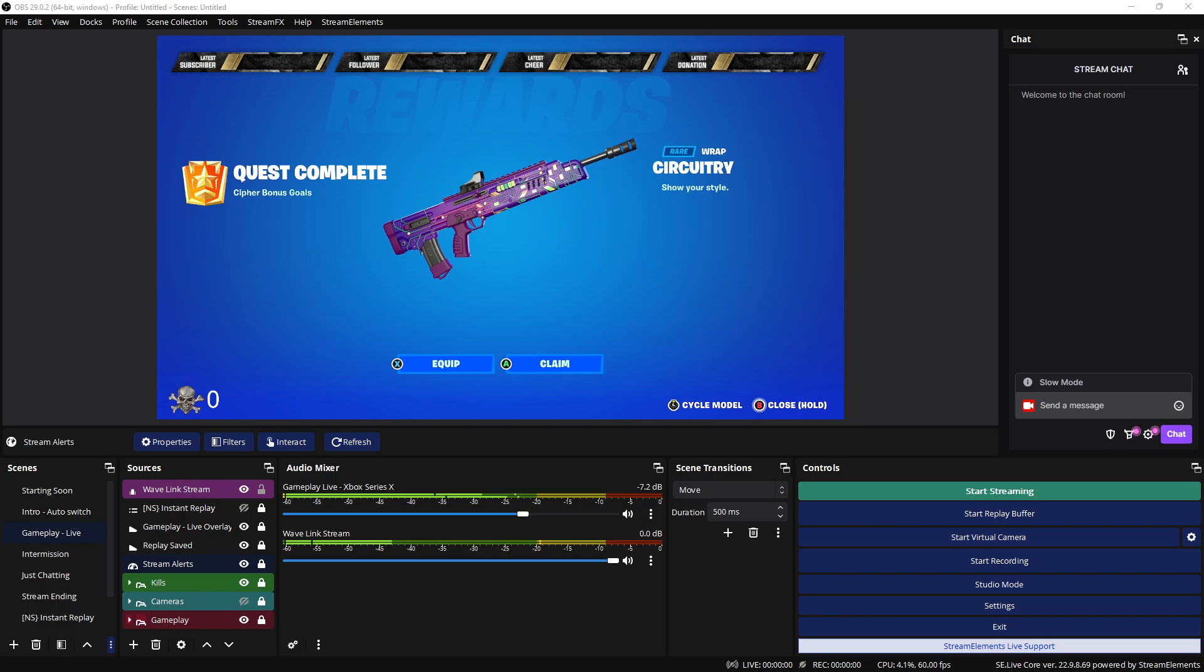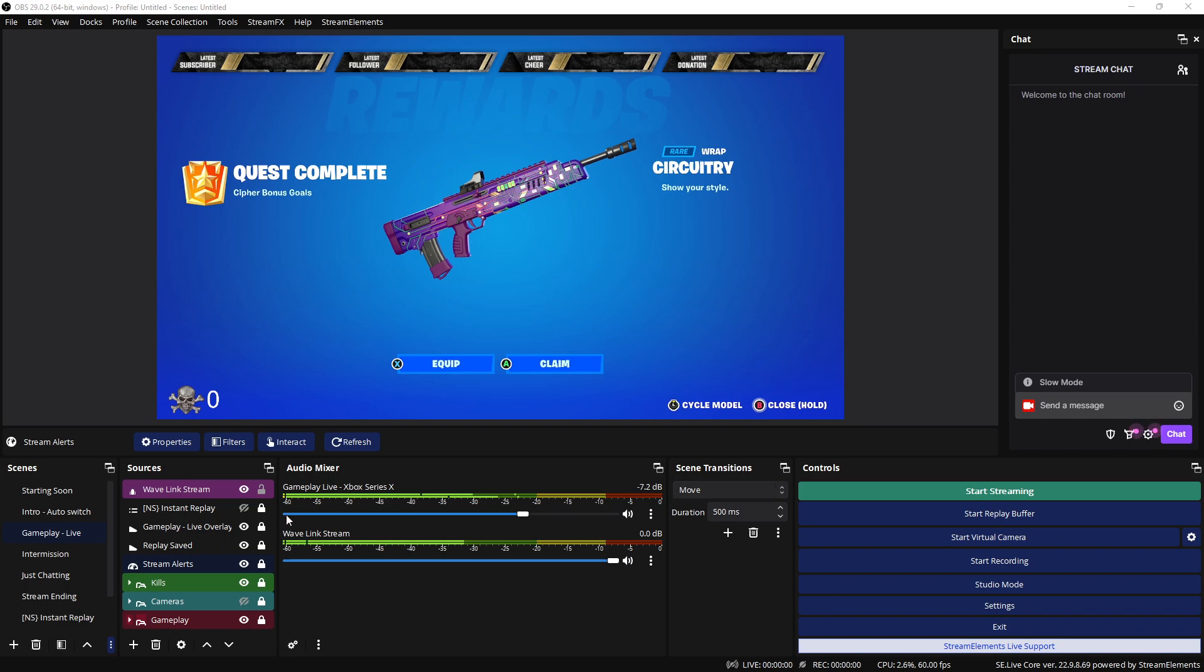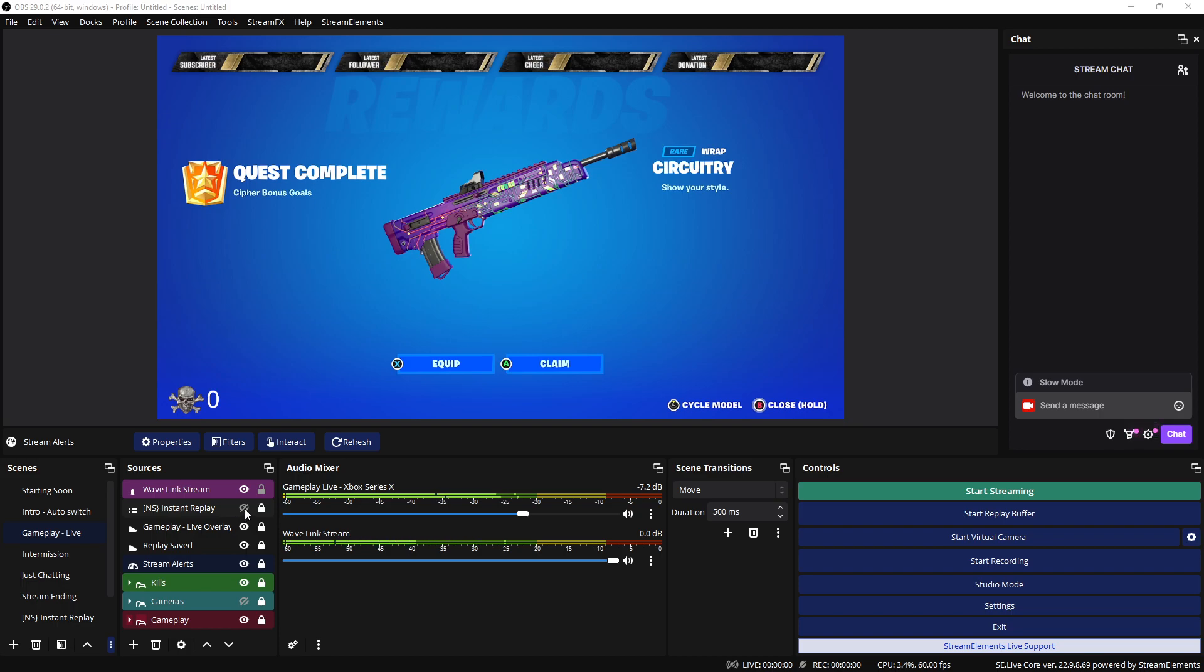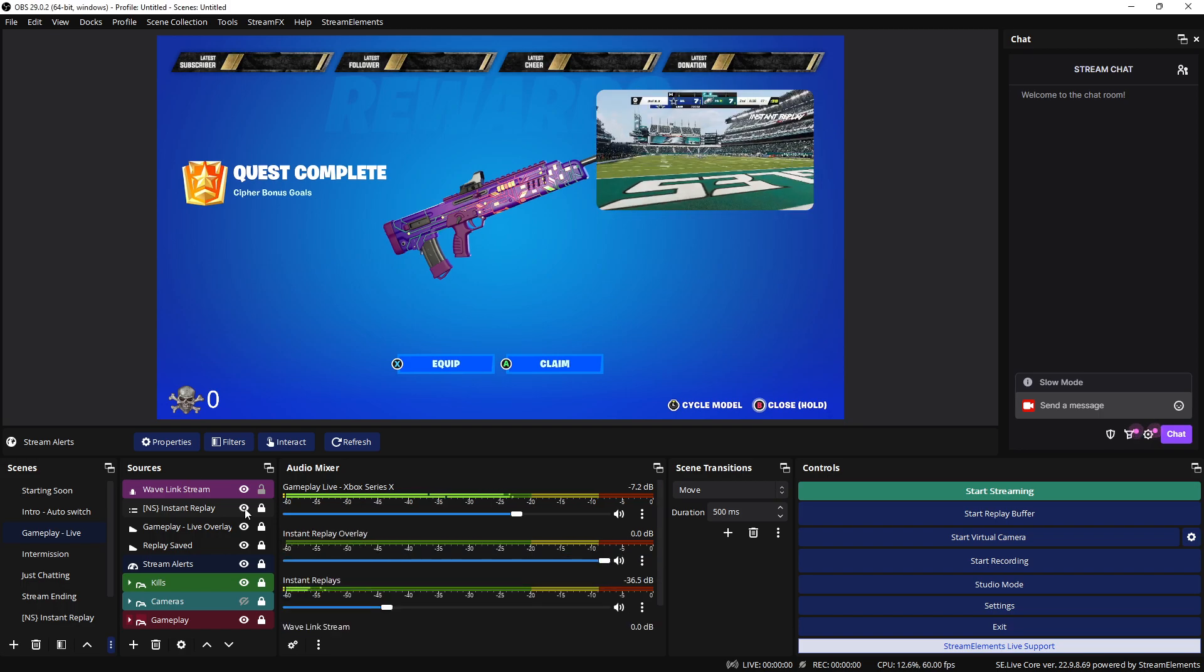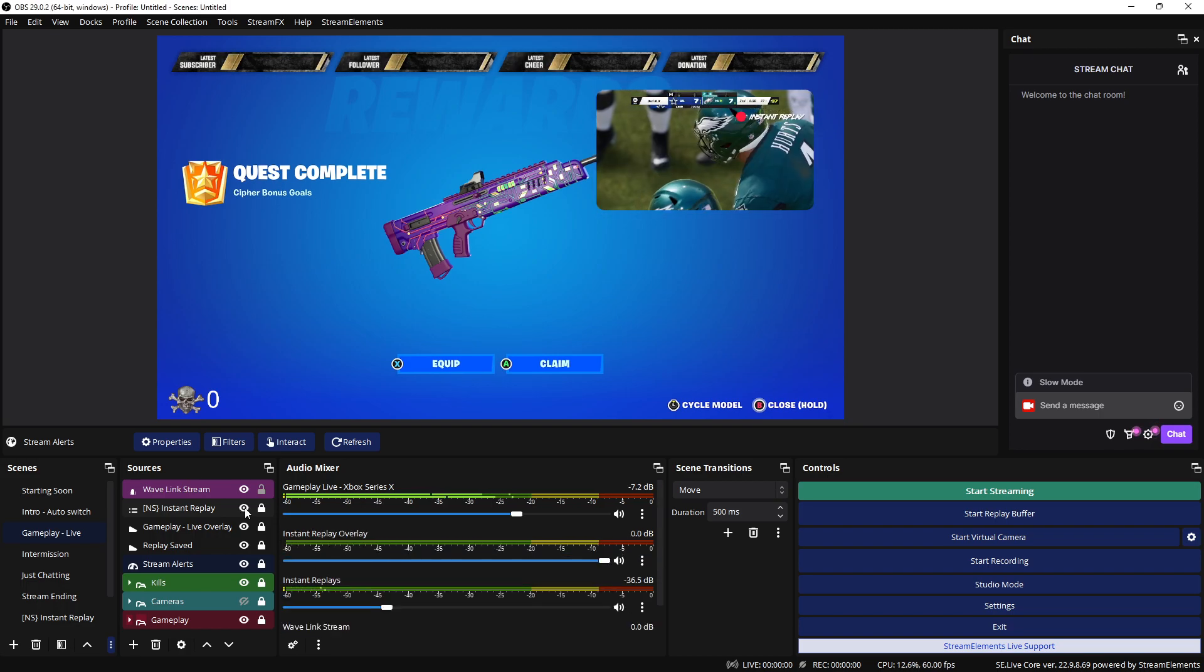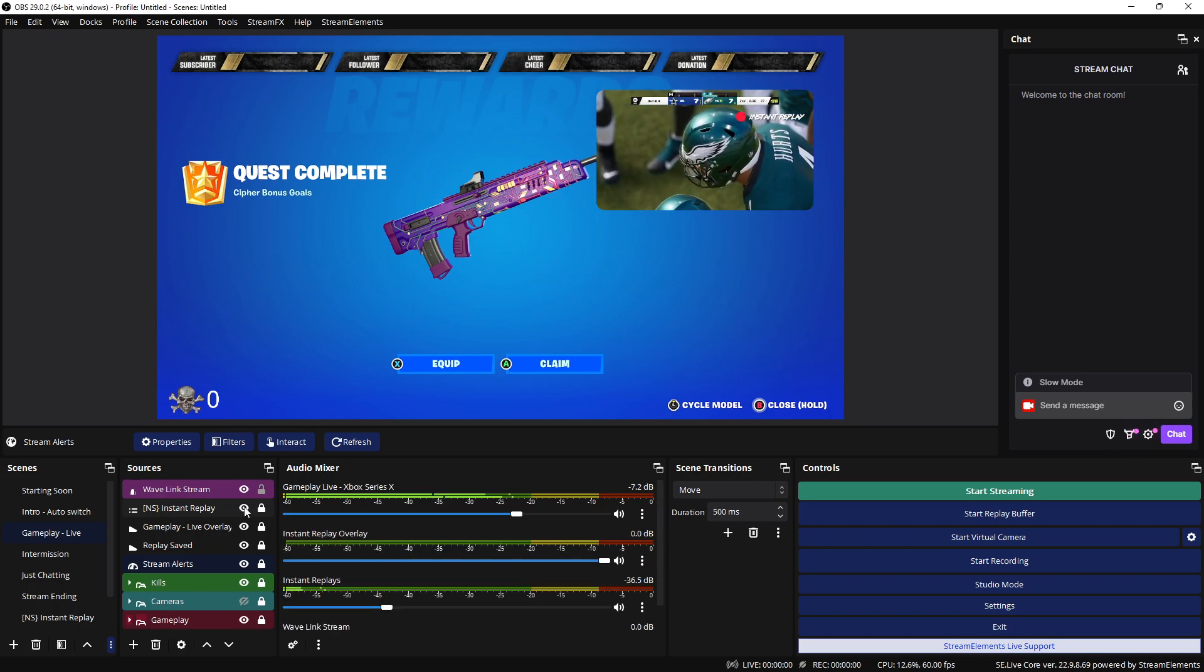I'm going to show you that right now. The effect that we want is you're playing your game, which is what you see right here in my OBS, and at any moment in time you want to see the replay and the replay comes up. You place it wherever you want.